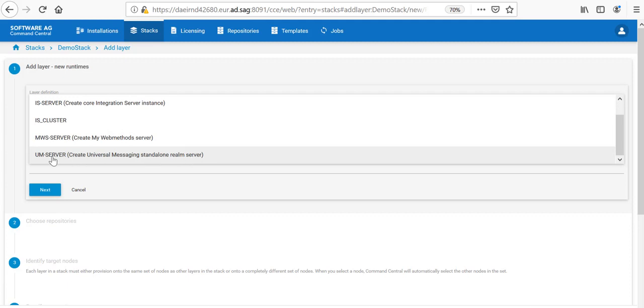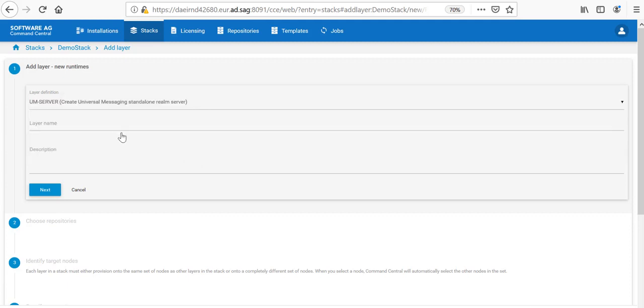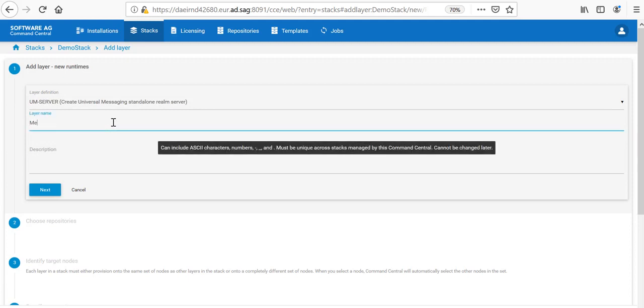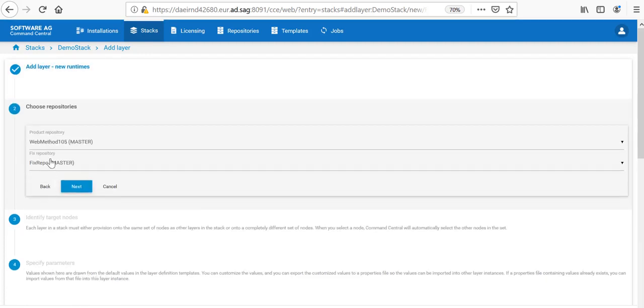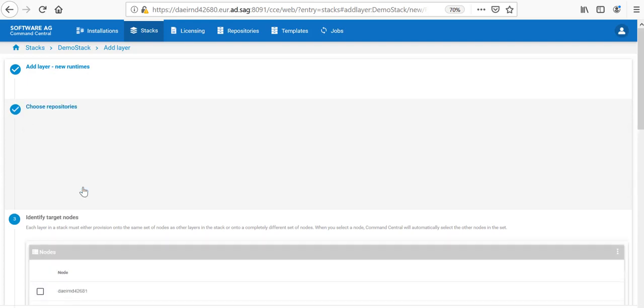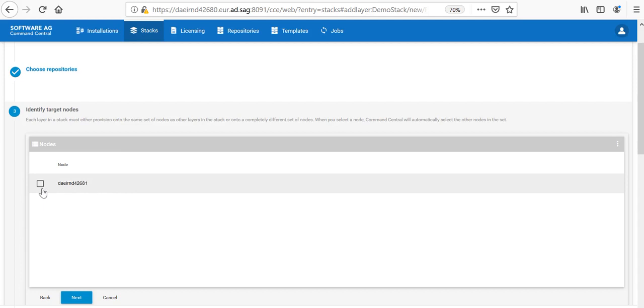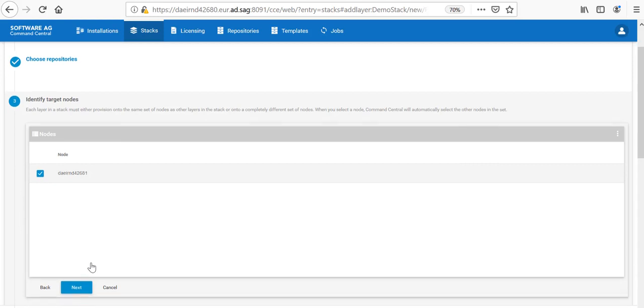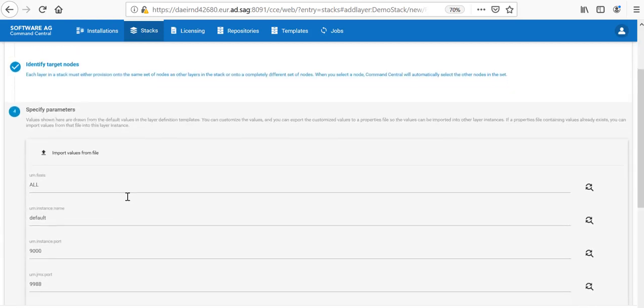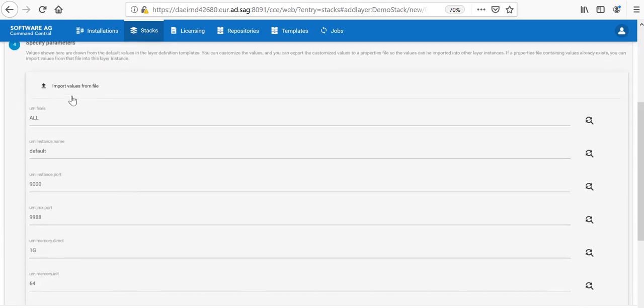I would call this the Messaging layer. I am selecting the Repositories of Product and Fixes which I already have registered. Now, I need to choose on which nodes this is to be installed. As in my case, I have only one node, I choose that one.